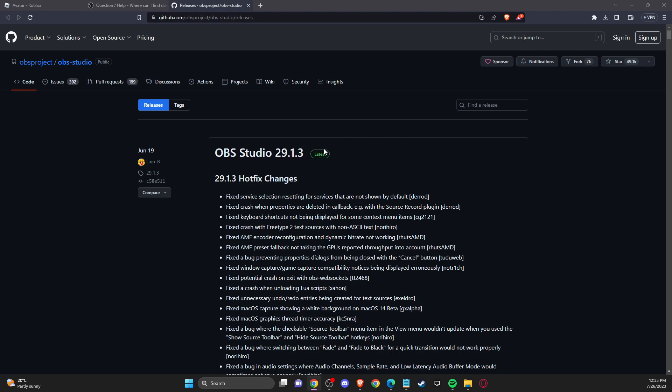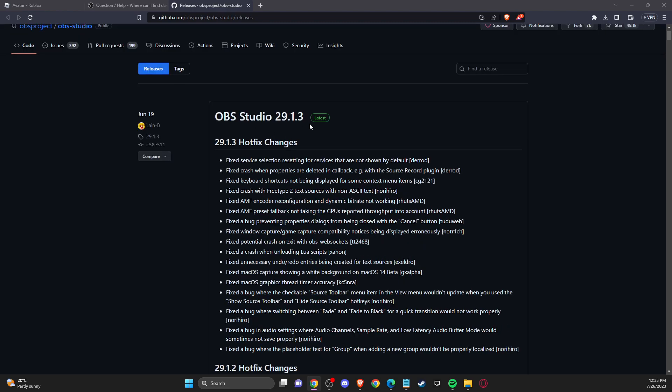And basically, if you're getting this error, you need to downgrade your OBS studio from the latest version to the other one. So now as you can see here, the latest version is 29.1.3.